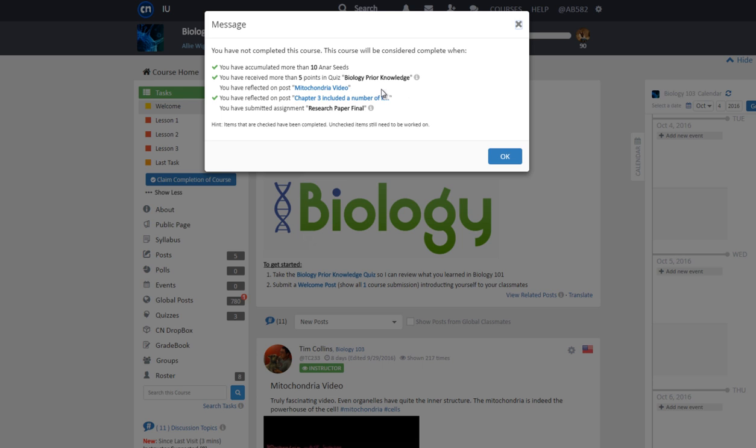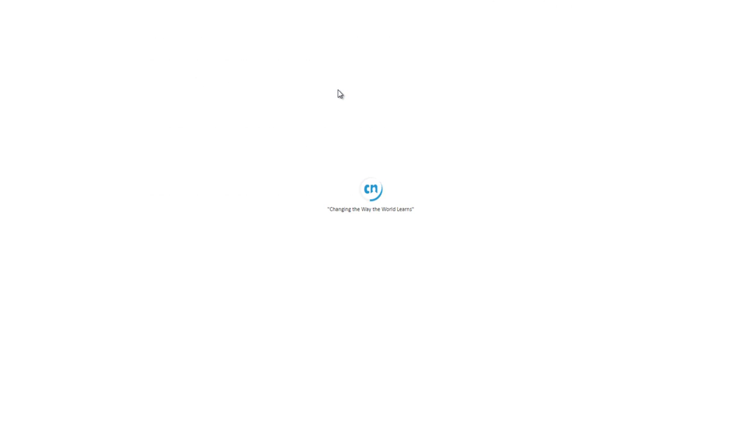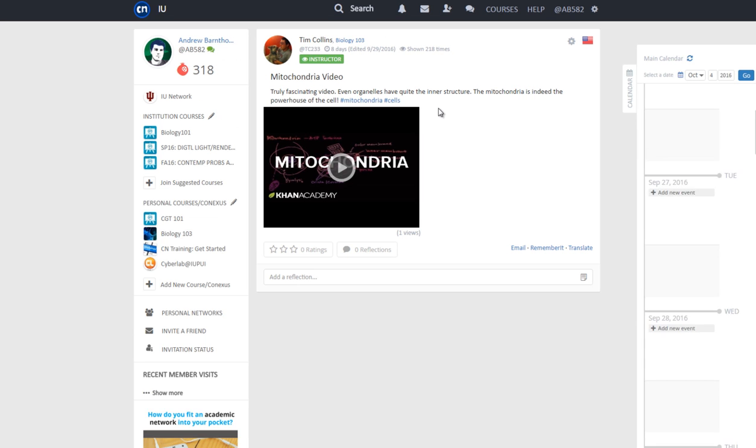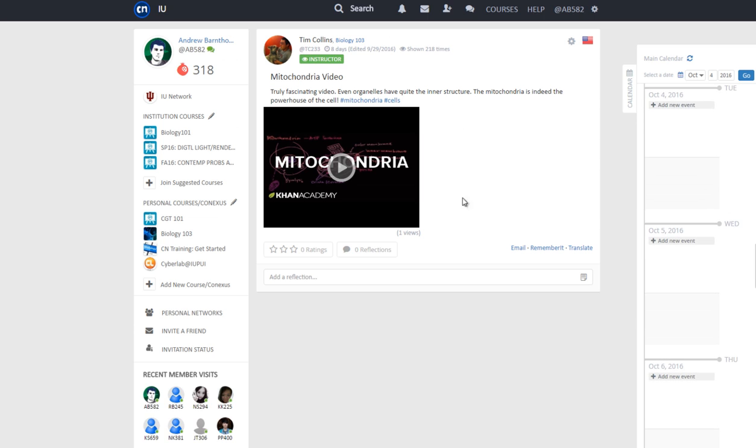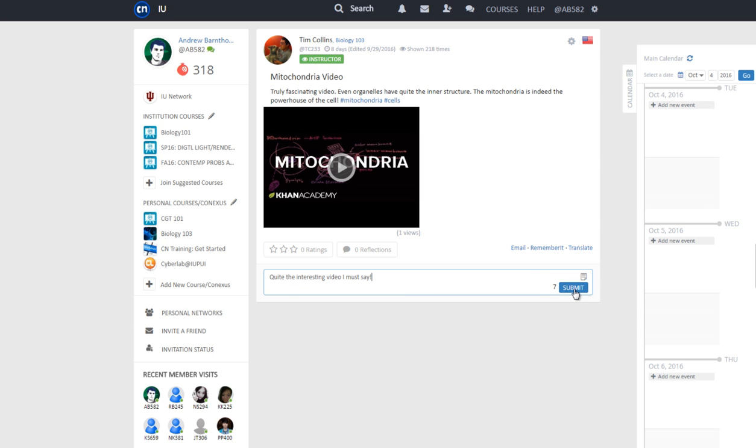First, we will reflect on the post. Click on the post title link right here. You will be taken to the Mitochondria Video post. Now reflect on the post.